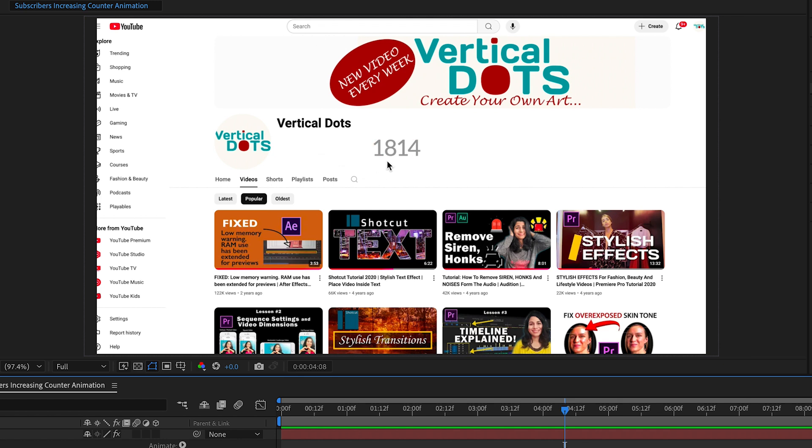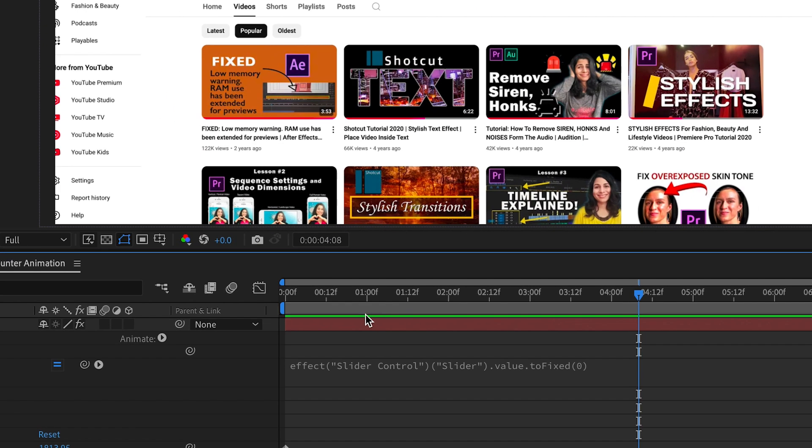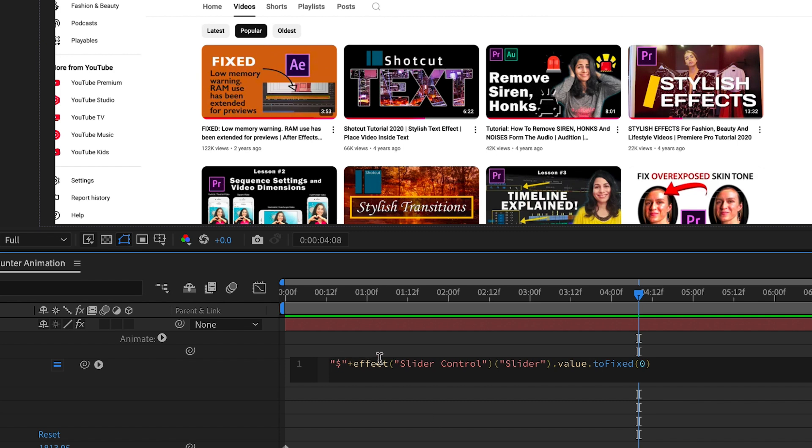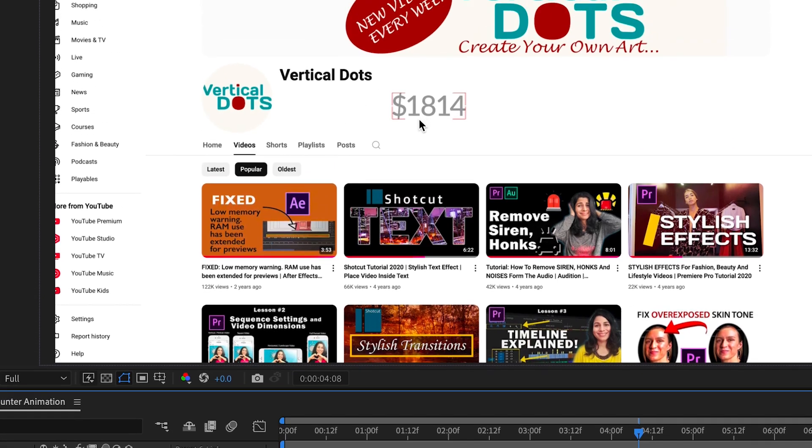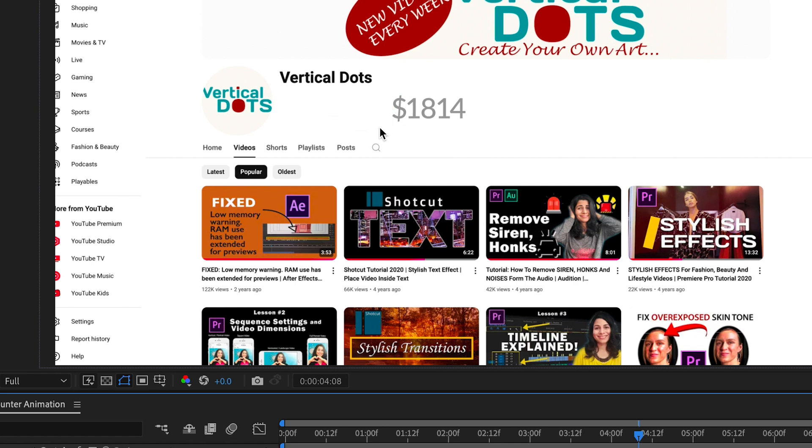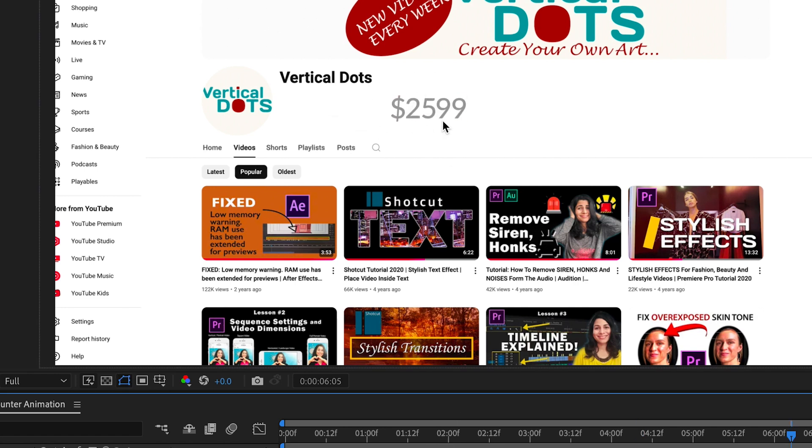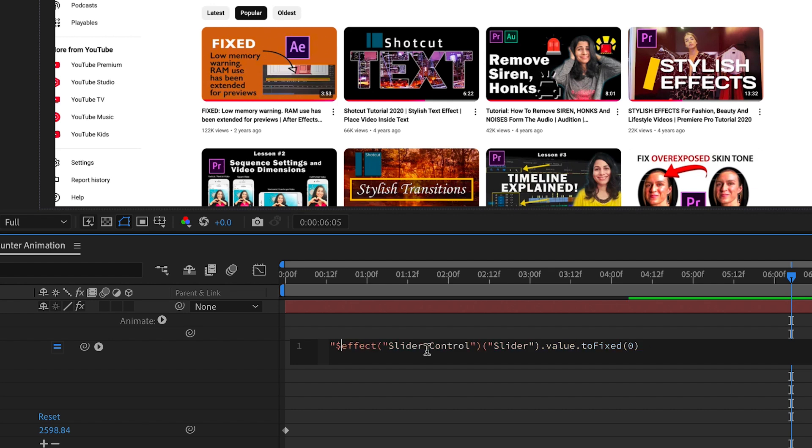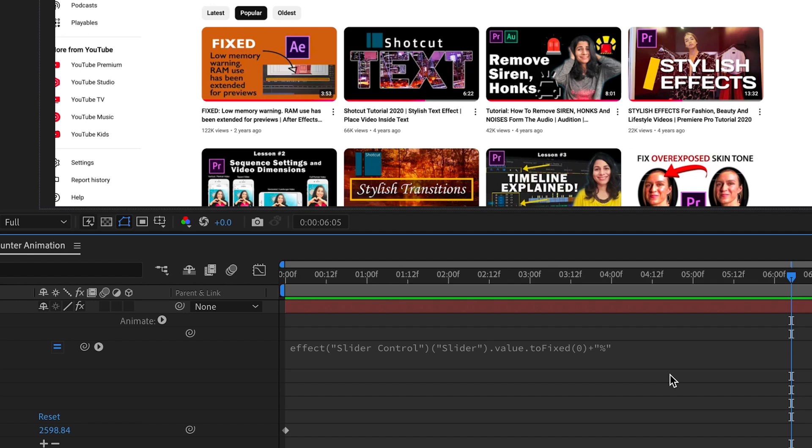Also if you want to add a dollar sign before the number you can do that easily. At the start of the expression add a double quotation mark, then the dollar sign, close the quotation mark and add a plus sign. This will attach the dollar sign to the number. Similarly you can add any symbol after the number. Go to the end of the expression, add a plus sign, then a double quotation mark. This time let's add the percentage symbol and you are all set.